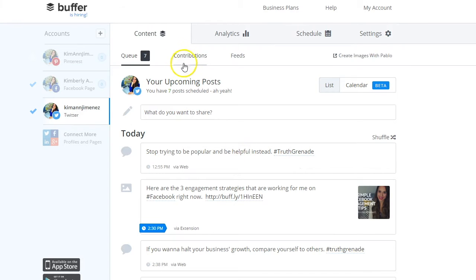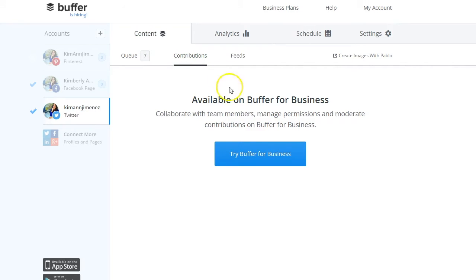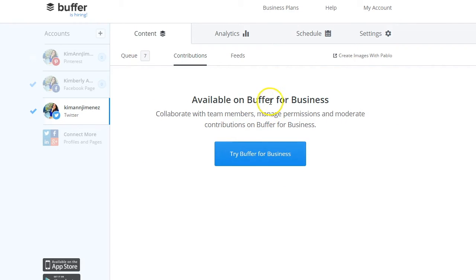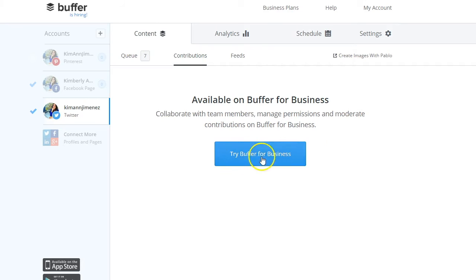Another feature is Contributions, which is available for Buffer for Business. It lets you collaborate with team members. The plan I'm on is $10 a month and allows me to add one additional user. If you need more team members, you can look into Buffer for Business.